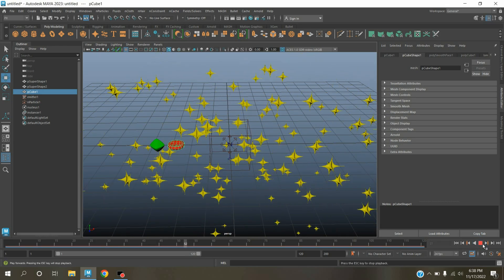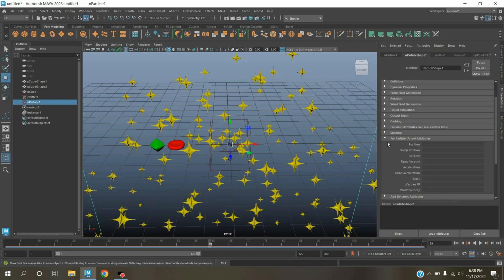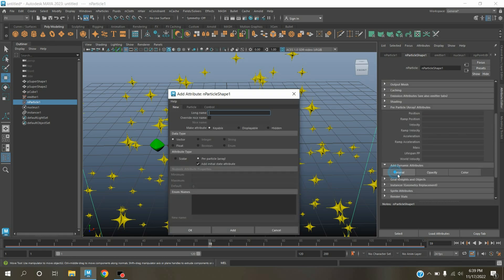Click play and see the effect. Now select the nParticle, expand the per particle array attribute. Expand the add dynamic attribute, click general.